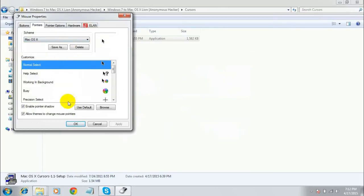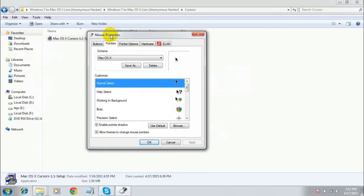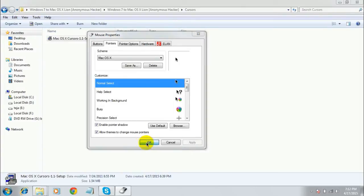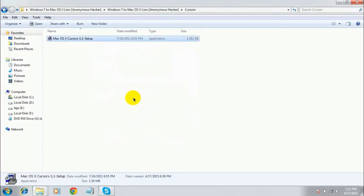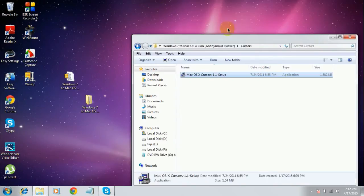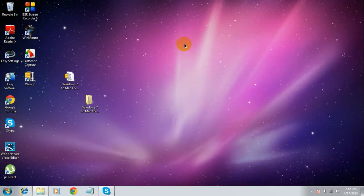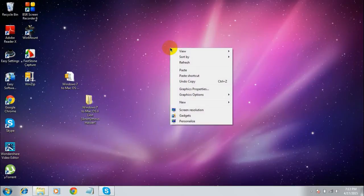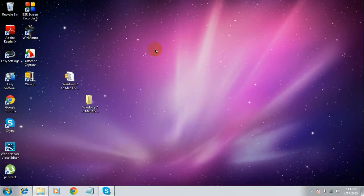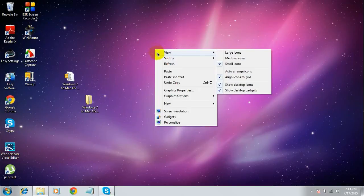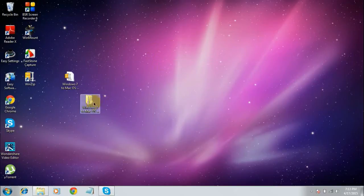A window will pop up — you don't need to do anything here, just click 'OK'. The cursor has actually changed into Mac OS style. If you right-click, you can see that the loading cursor is also changed into the Mac OS style. You're all done with the cursors.